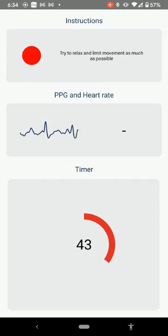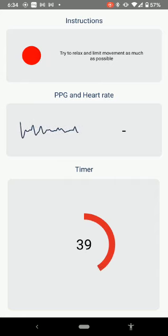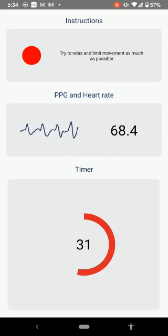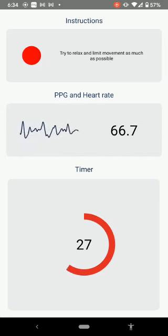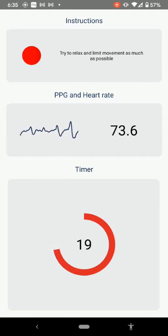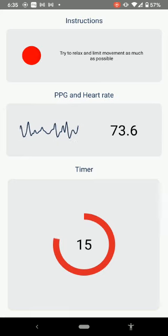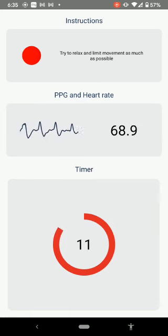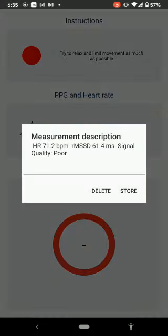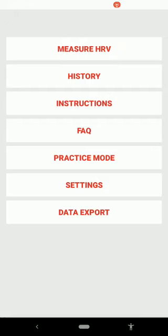You'll notice a red circular breathing bar at the bottom of the screen with a countdown timer. Follow this and slowly breathe in and breathe out for your session — breathe in, hold, breathe out. Once the countdown finishes, a 'measurement description' pop-up appears telling you what your measurement was. Go ahead and click Store to save your data.